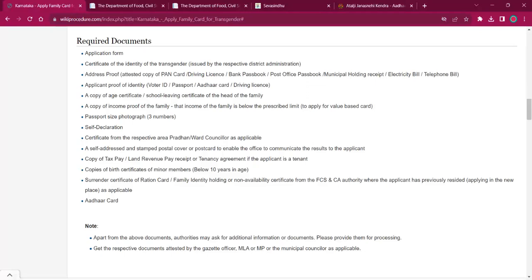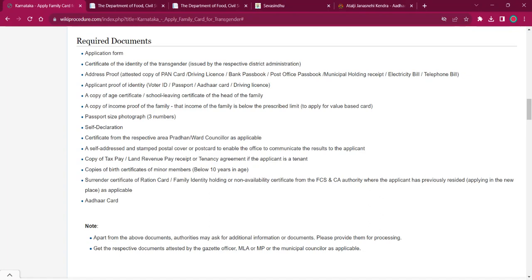Certificate of the identity of the transgender, which is issued by the respective district administration. Address proof like PAN card or driving license or post office passbook or municipal holding receipt or electricity bill or telephone bill. ID proof like Aadhaar, passport, voter ID, or driving license.